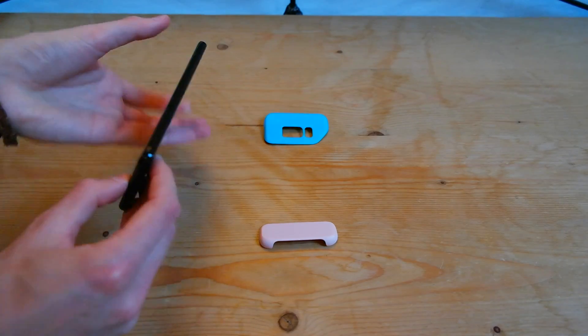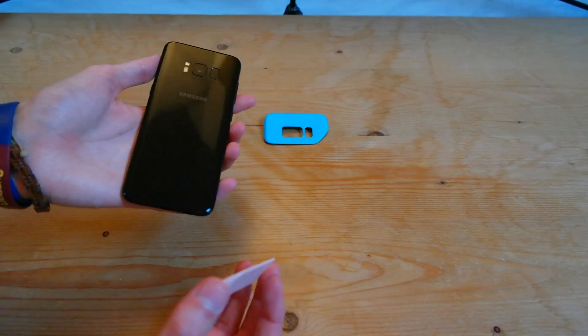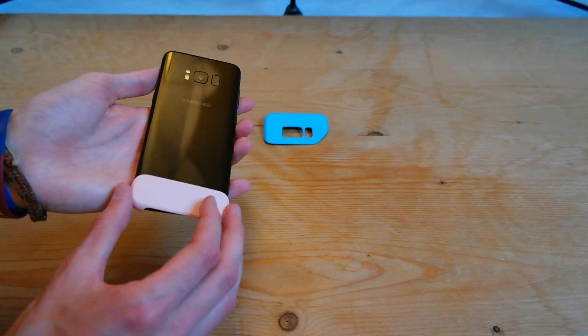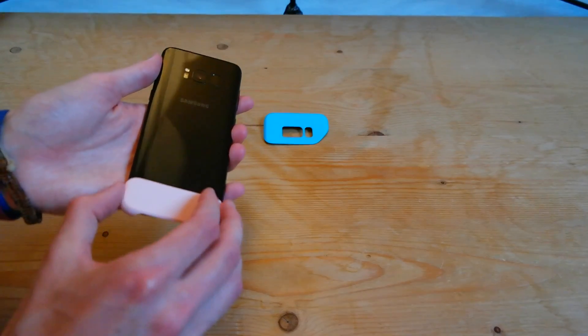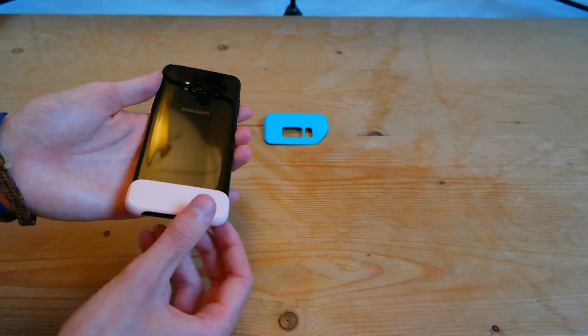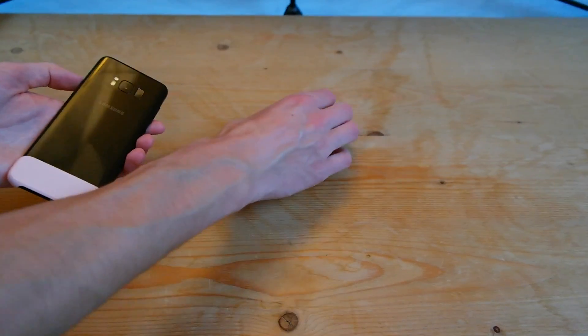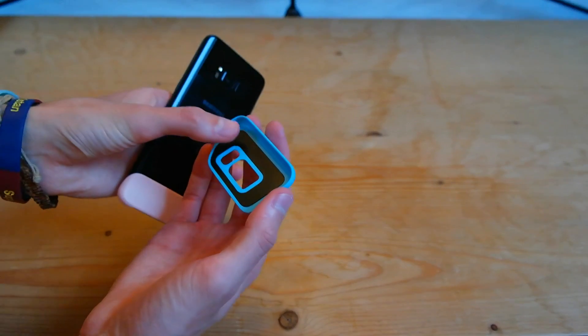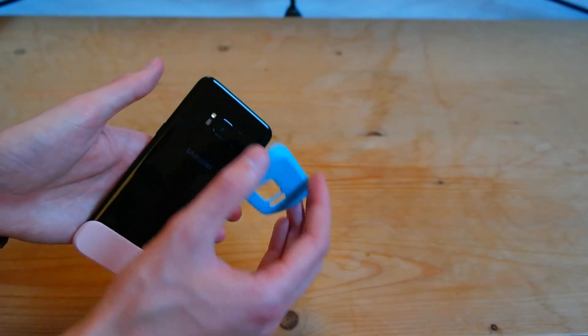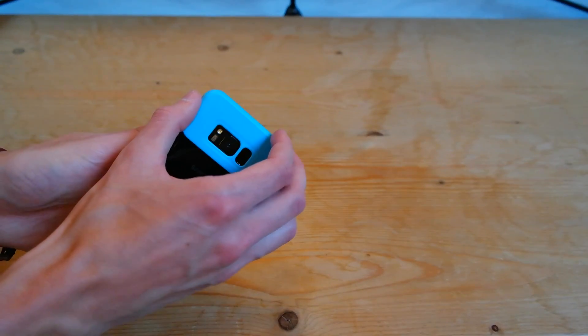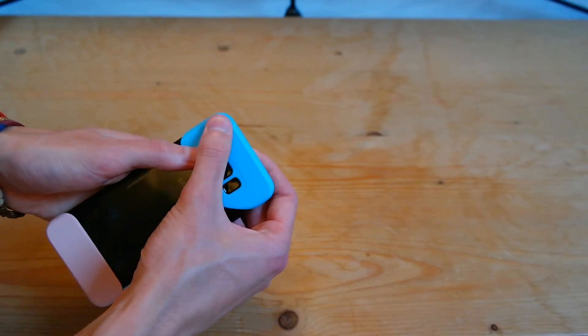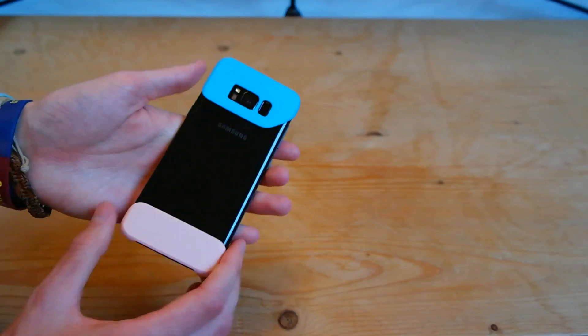But all you have to do to put them on is flip the phone over, take the bottom piece here, make sure you slide it all the way to the top and then push it down as it has got a sticky pad on the underneath that seems to stick pretty well. So same with the top, just push it down and that's it, it's on.